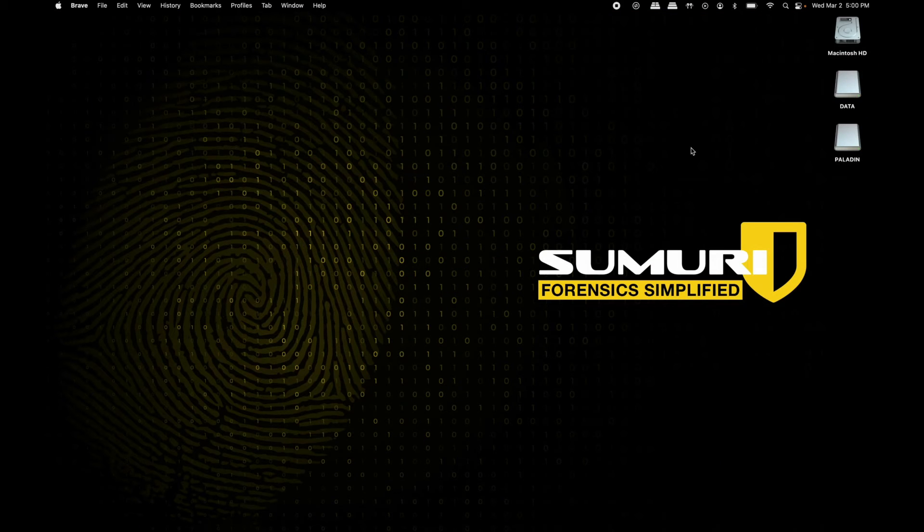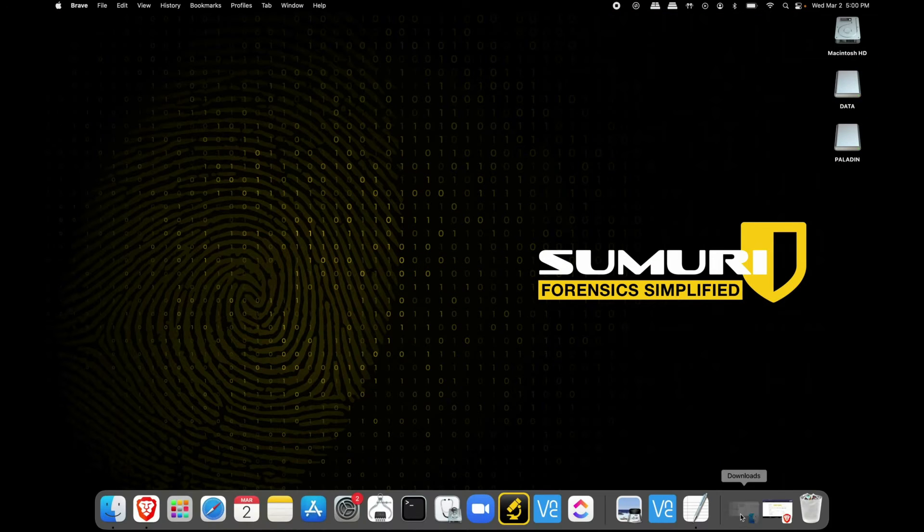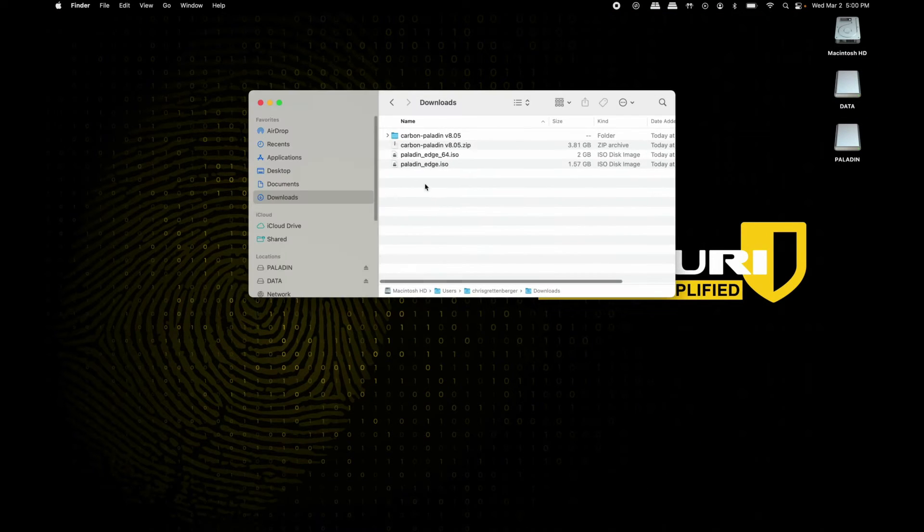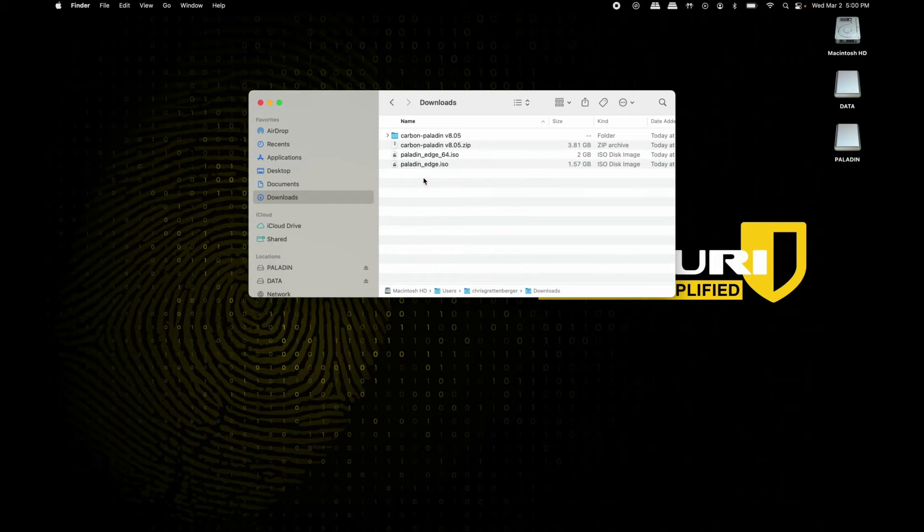Now after you've downloaded your version of Paladin, you can get to updating it.